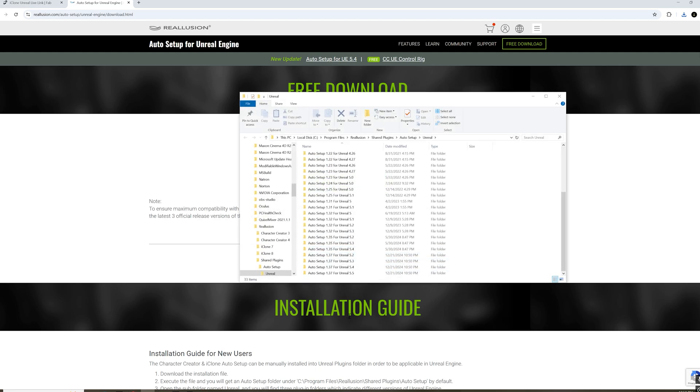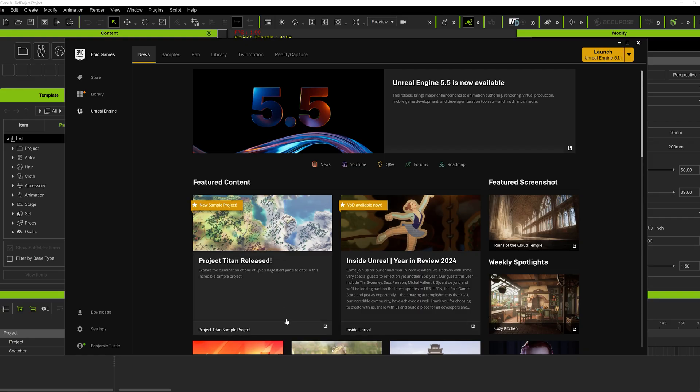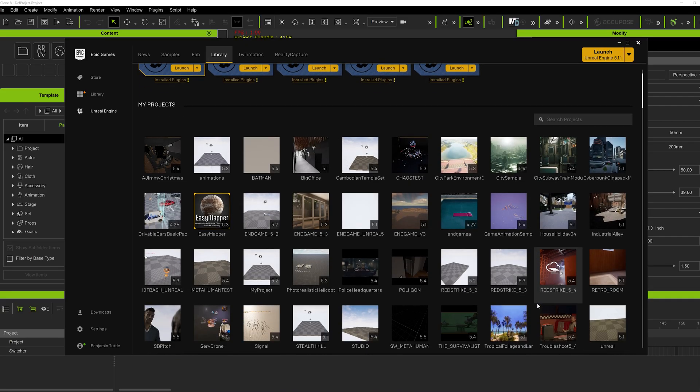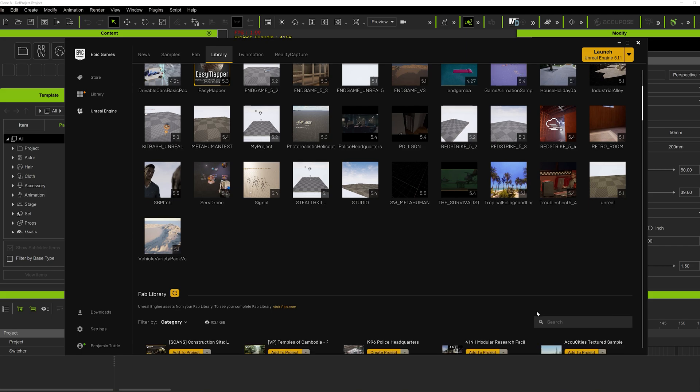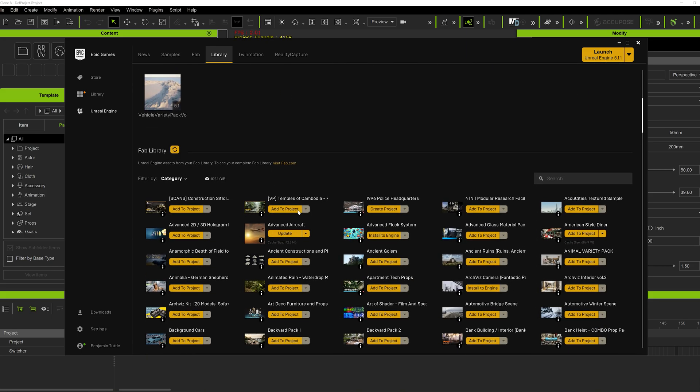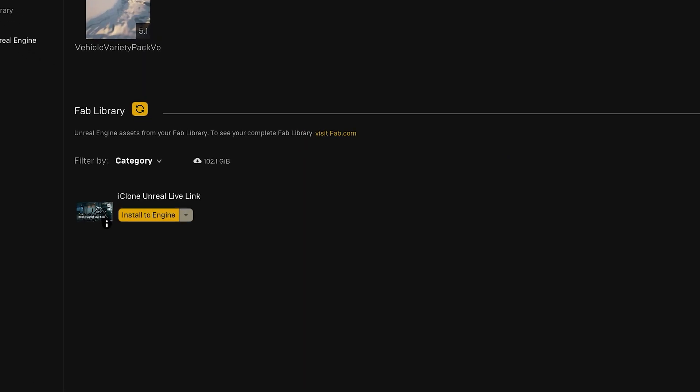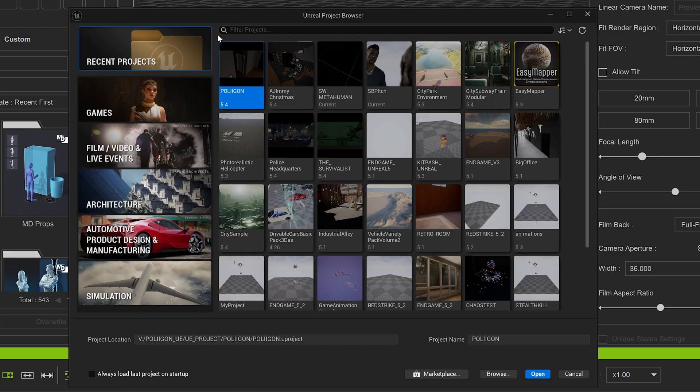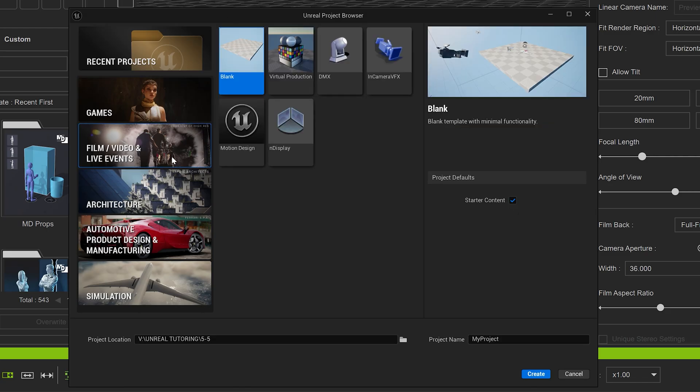We're going to go into the launcher, go to Library, and in the Fab Library, go to iClone and you see the iClone Unreal Live Link. You're going to install what version of the engine you're going to be using. Here in the Unreal Engine under Film Video Live Events, I'm making a new project here.